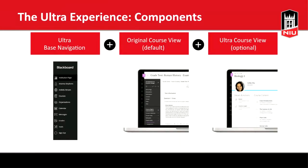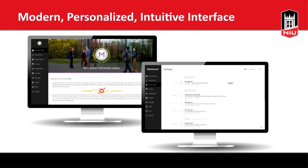There are three components to the Ultra experience. The first is the Ultra base navigation, which is what we're focusing on today. We'll also touch on the fact that there are two different course views available with Ultra, and we'll get a preview of the Ultra course view in particular towards the end of our session.